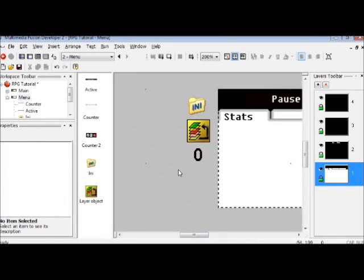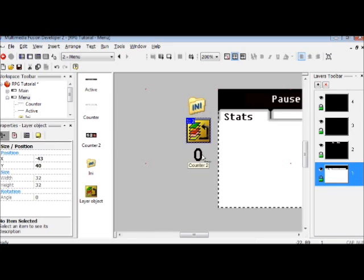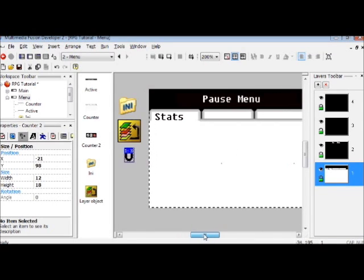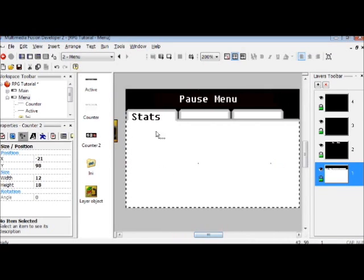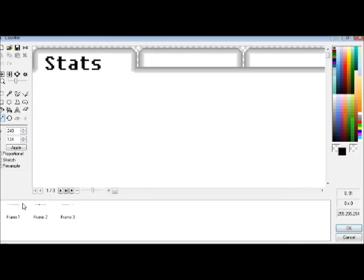The objects you're going to need for this tutorial are: one, the INI object; two, the layer object; and three, the counter object. We already have one counter in the frame, which is going to be the base of the pause menu.